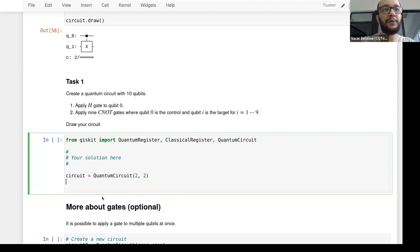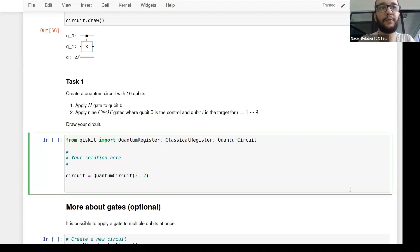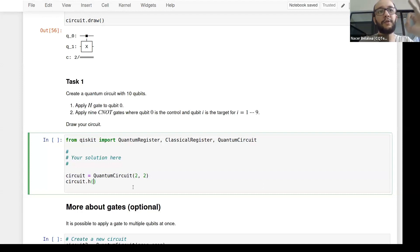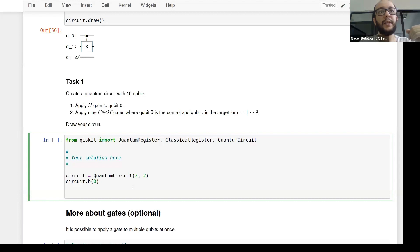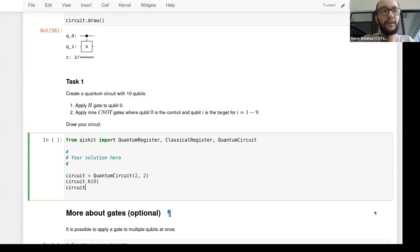It's circuit.h(0) — the Hadamard gate applied to the first qubit, which is index zero. Then apply a CNOT between the first and second qubit: circuit.cx(0, 1). The control is qubit zero and the target is qubit one. Now we can draw the circuit — circuit.draw() by default gives text output; circuit.draw('mpl') gives a nicer image; circuit.draw('latex') gives a LaTeX-compiled image. Those are your three options.